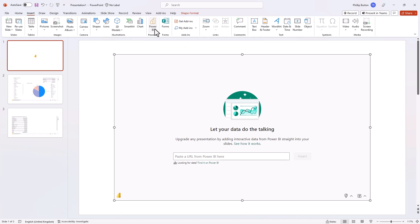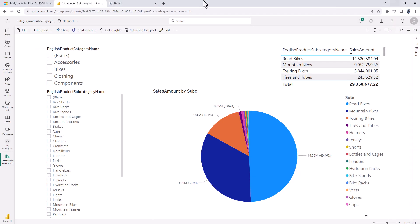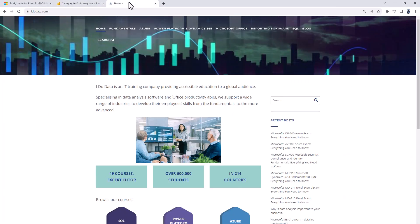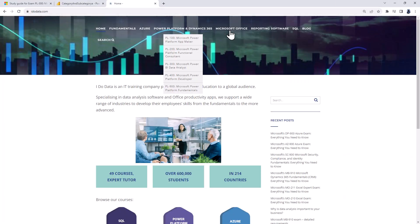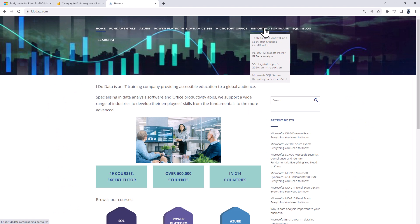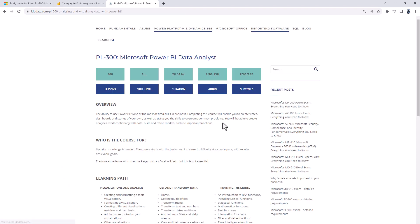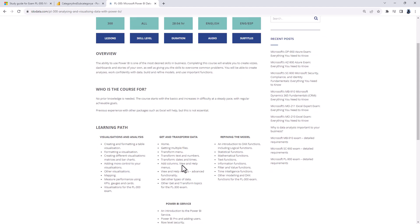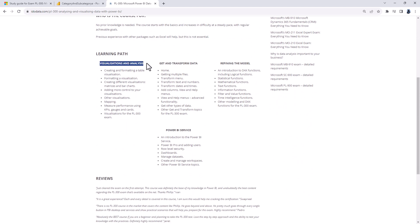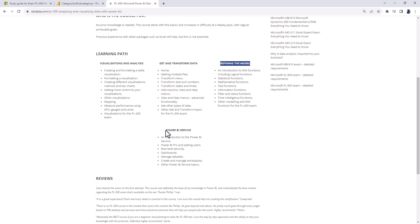So there's a lot more detail in this and I go through this detail in my Power BI course. So if I go to my website iDoData.com, go to reporting software and PL300, you'll see that over 28 hours or so I go through all of the requirements of the PL300 exam. The visualizations and analysis, get and transform data including the M language, refining the model including DAX functions and the Power BI service. And there are two videos on the Power BI to PowerPoint link that I've just shown you in this video.